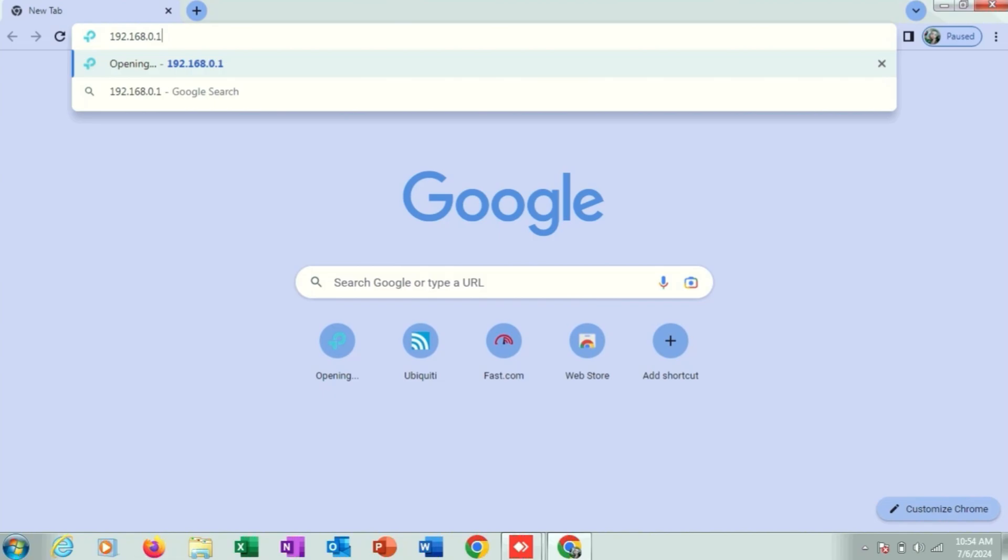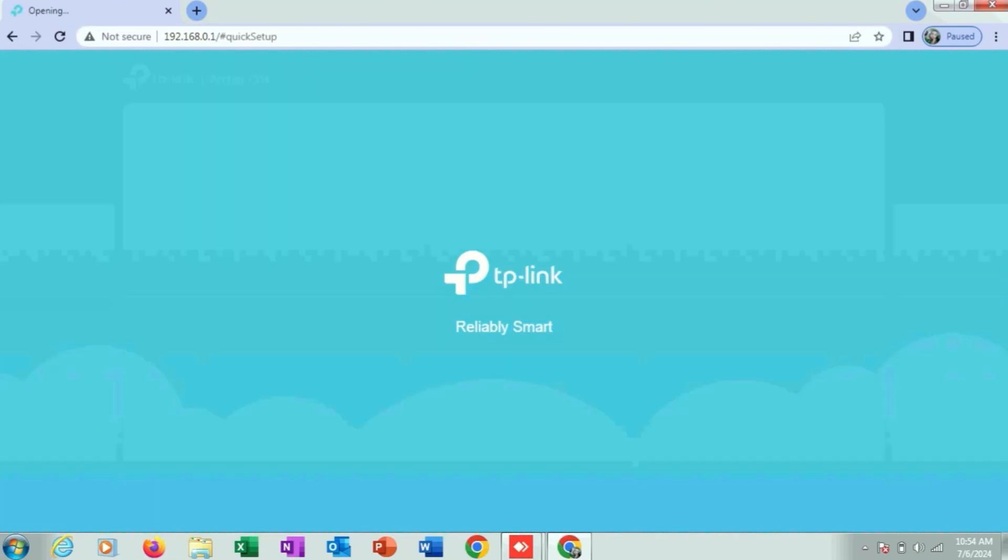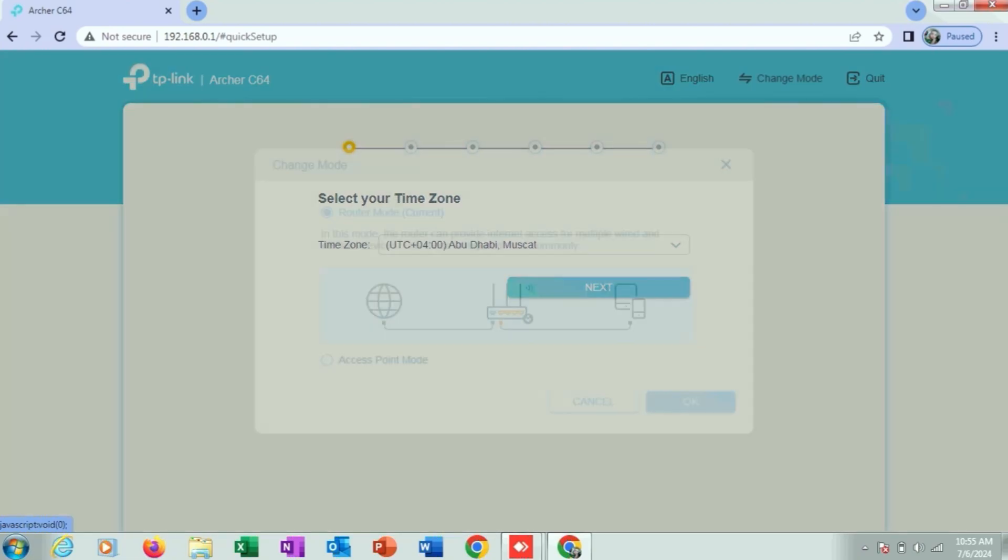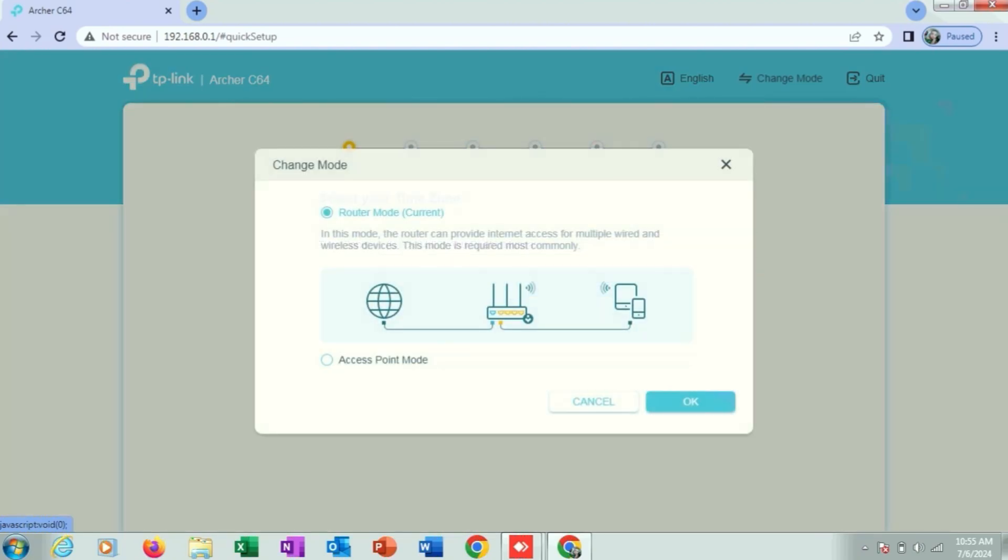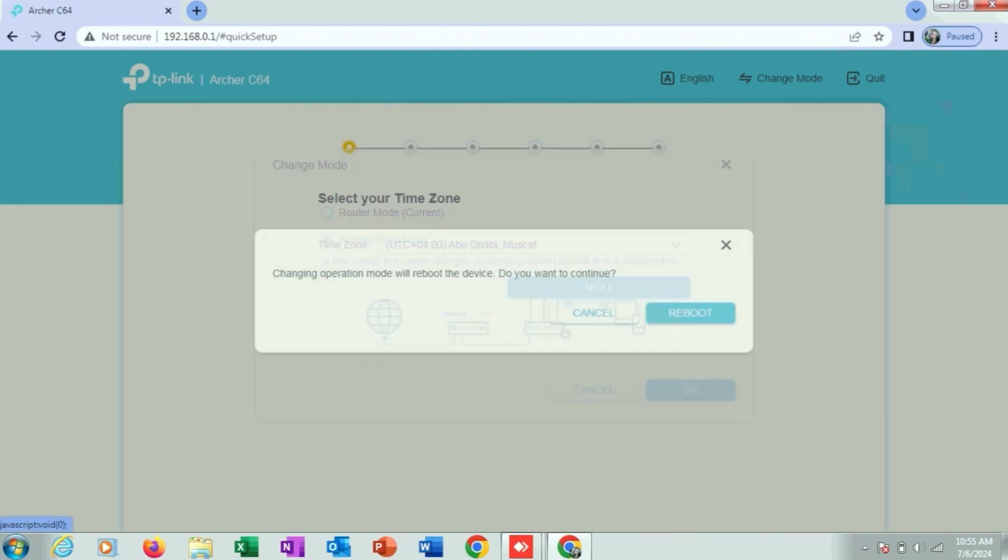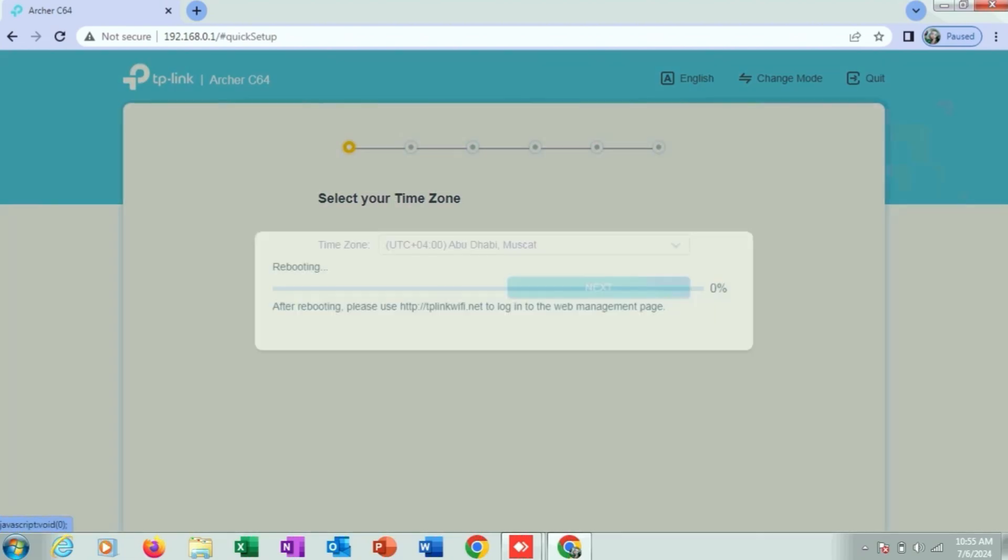Give your first username and password and then next. From this menu, change mode and change to access point mode, then OK, and then click on reboot.